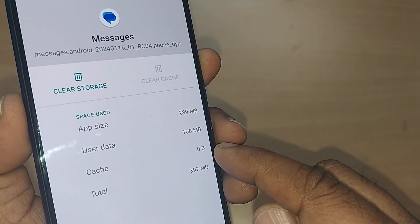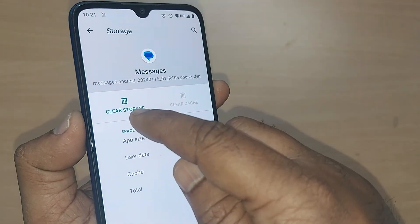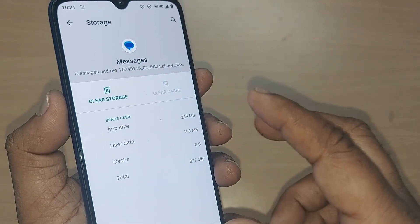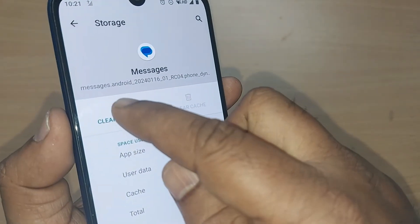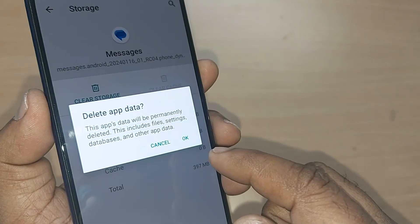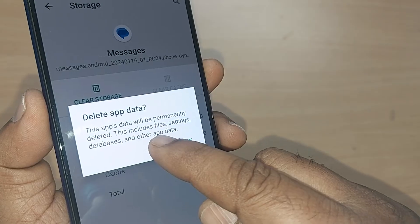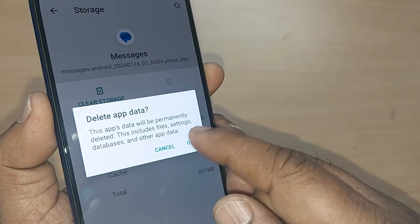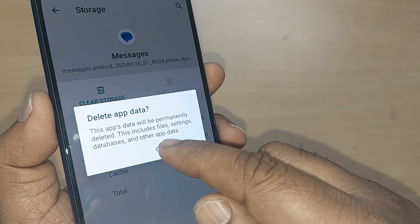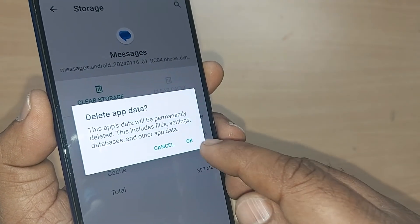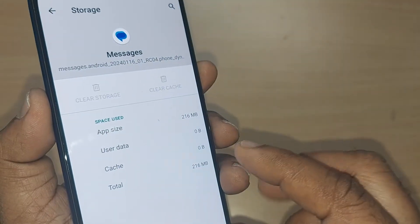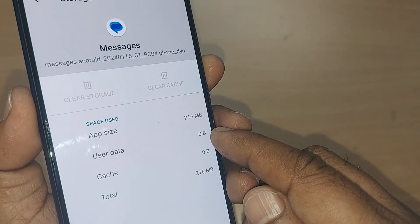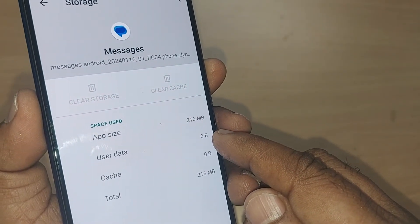What happens after clearing? This app's data will be permanently deleted. This includes files, settings, databases, and other app data. So if you don't have any problem, you can clear that particular storage. Otherwise, if you are worried about some data, don't do this.